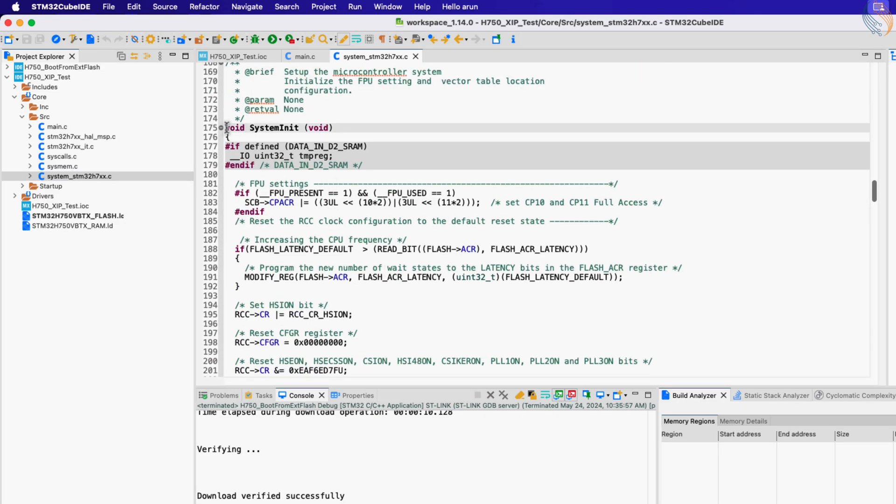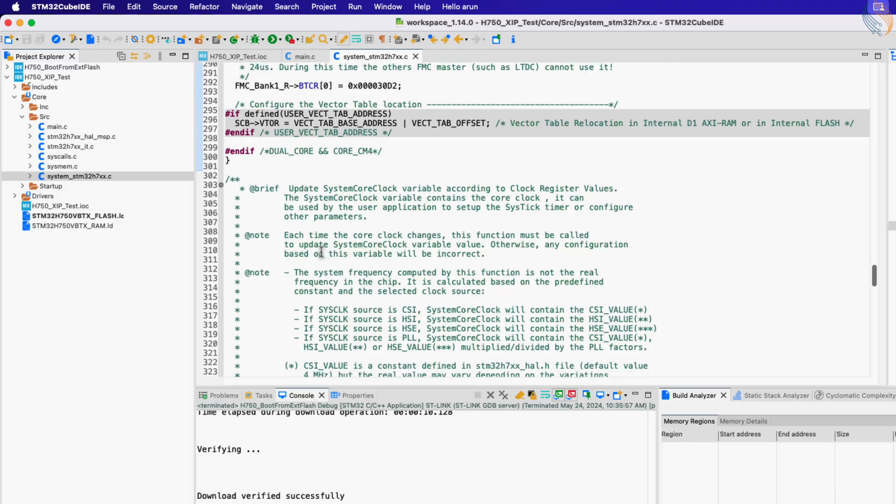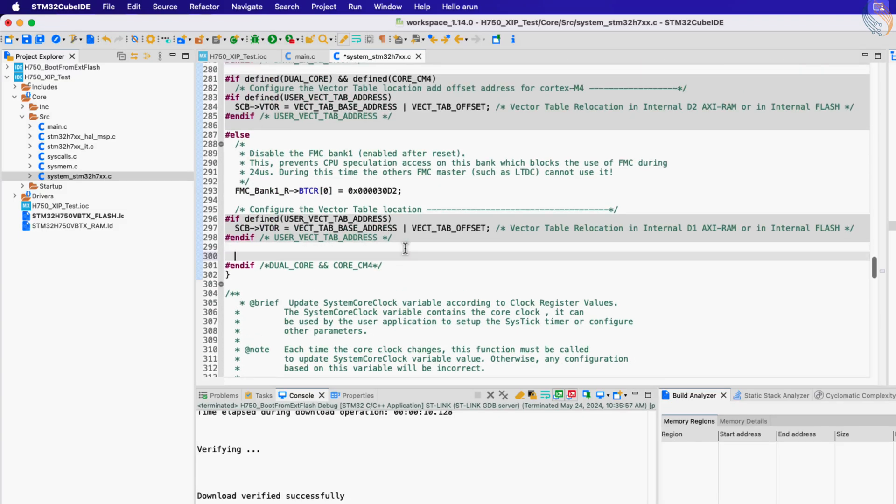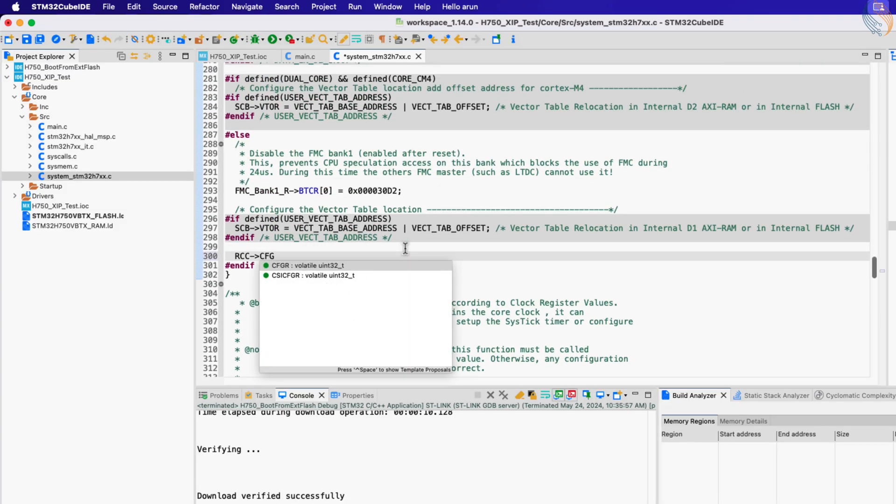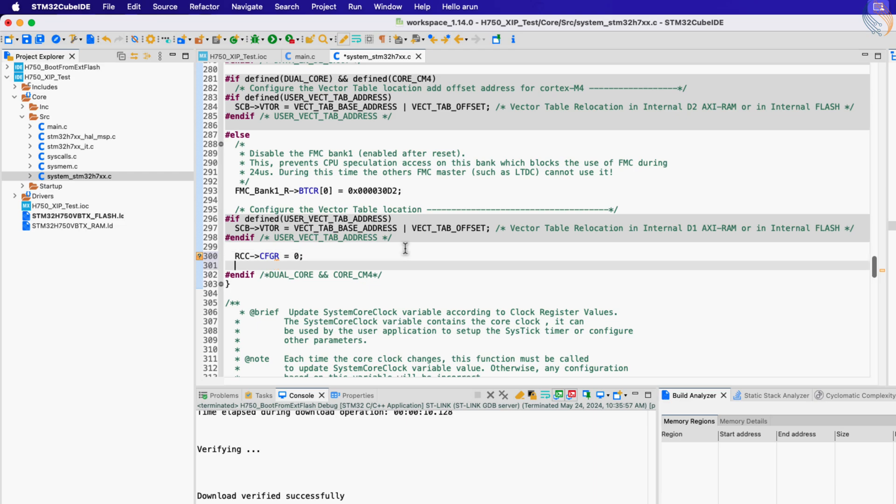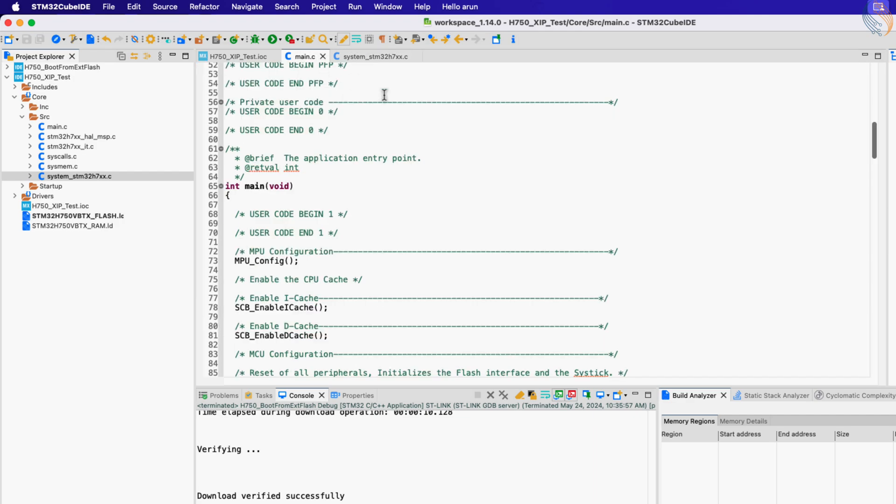Now open the system source file, and scroll down to the system initialization function. We need to relocate the vector table to the external flash. So first reset the configuration register to 0, and then assign the quad SPI address to the vector table offset register. That's all the configuration we need, let's write the main function now.